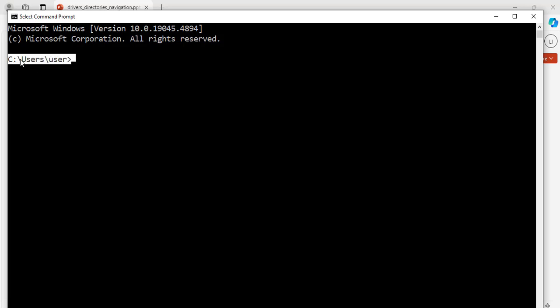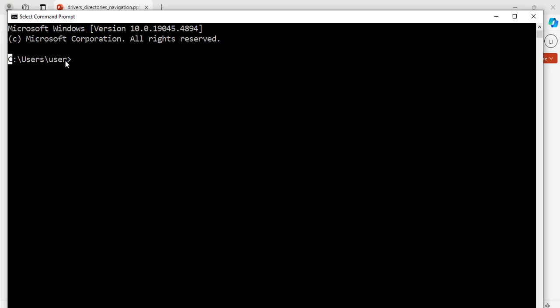Here the drive says C colon backslash users backslash user and the right angle bracket. What this line means is here I am on the C drive and on the C drive I have the users directory which is for the system and inside that directory I have a user. This could be your user name or the current user that is logged in onto the system.